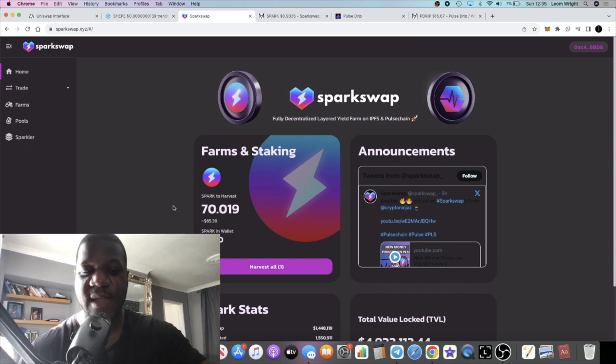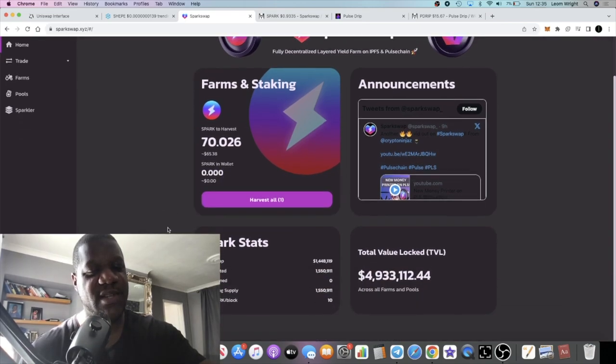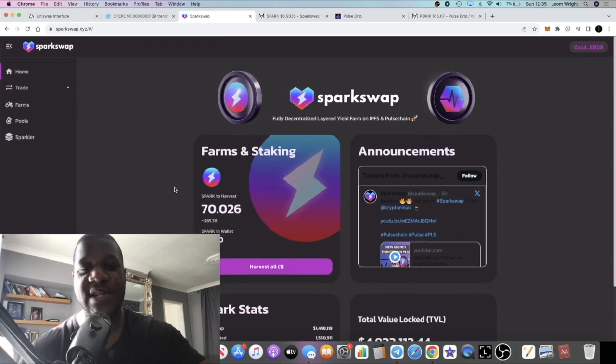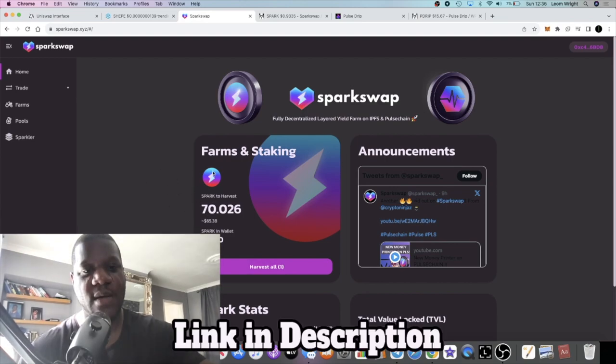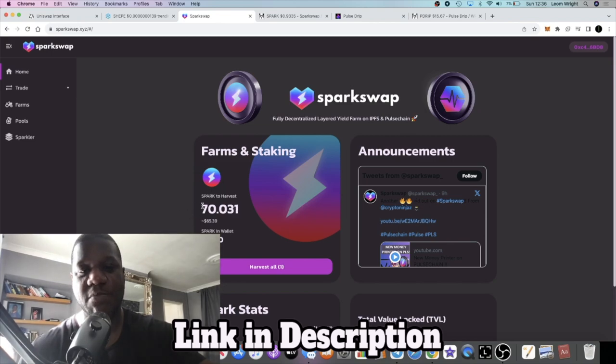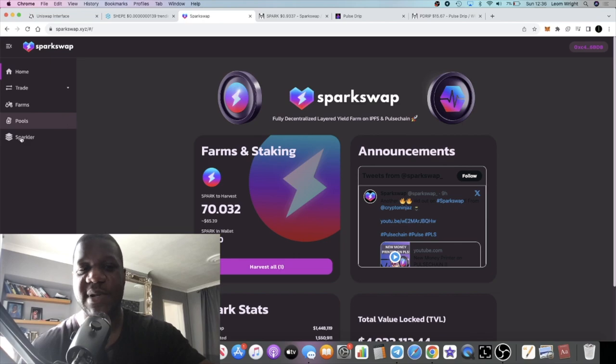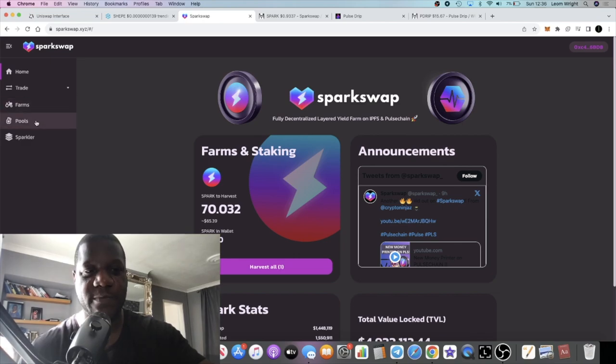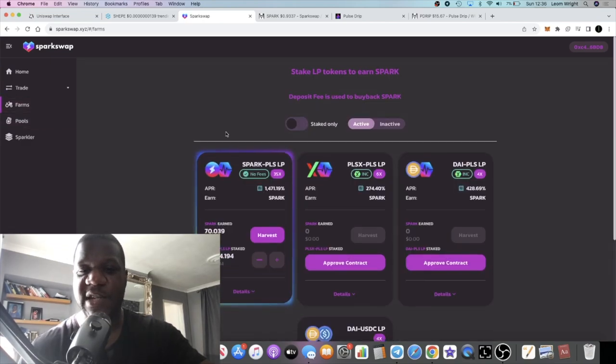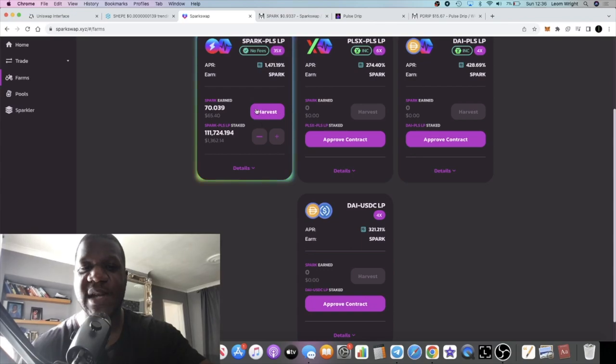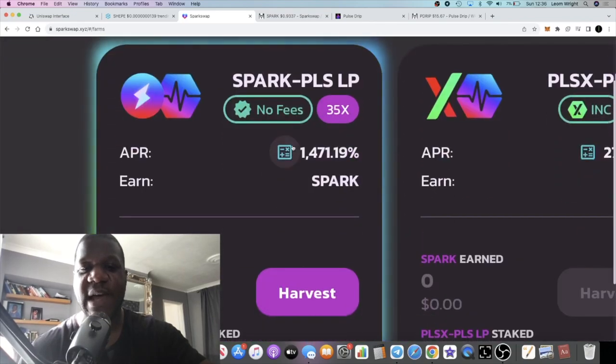The question is, is Spark Swap gonna be the official DEX for their layer one blockchain? That could be very bullish for this project. We know that this is on PulseChain but I believe there's gonna be some sort of bridge which is integrated, which is basically multi-chain. Spark Swap, potential bullish things coming for this one. Farms are still looking pretty decent in APRs right now.